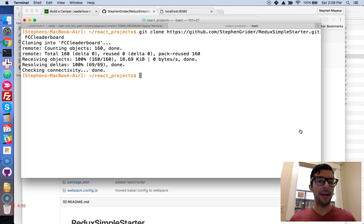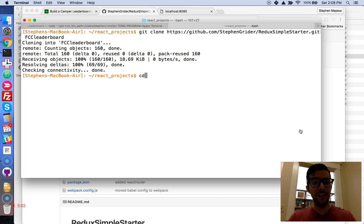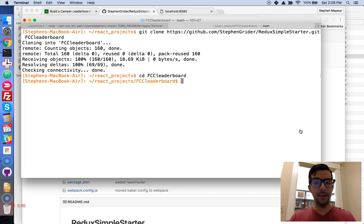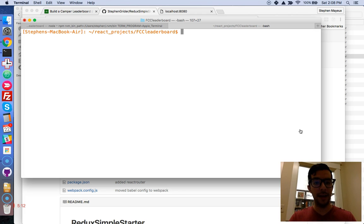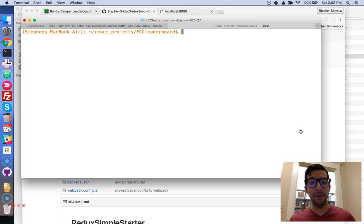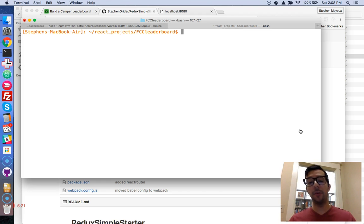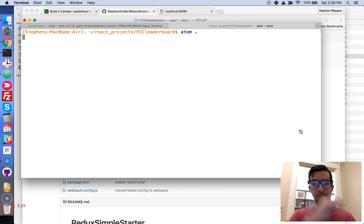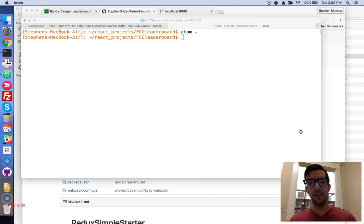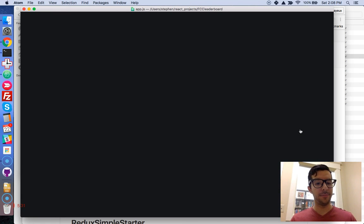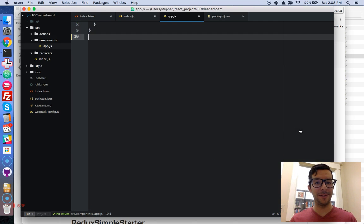So let's call this FCC leader board. And we're going to press enter and wonderful. So now we have that boilerplate in our project. We're going to CD, that means change directories, into FCC leader board. So now we're in there. And I'm going to clear this by pressing command K. And I'm going to open this in my favorite text editor, which is Atom. You can go ahead and use Sublime or Microsoft Visual Studio, whatever you want to use.